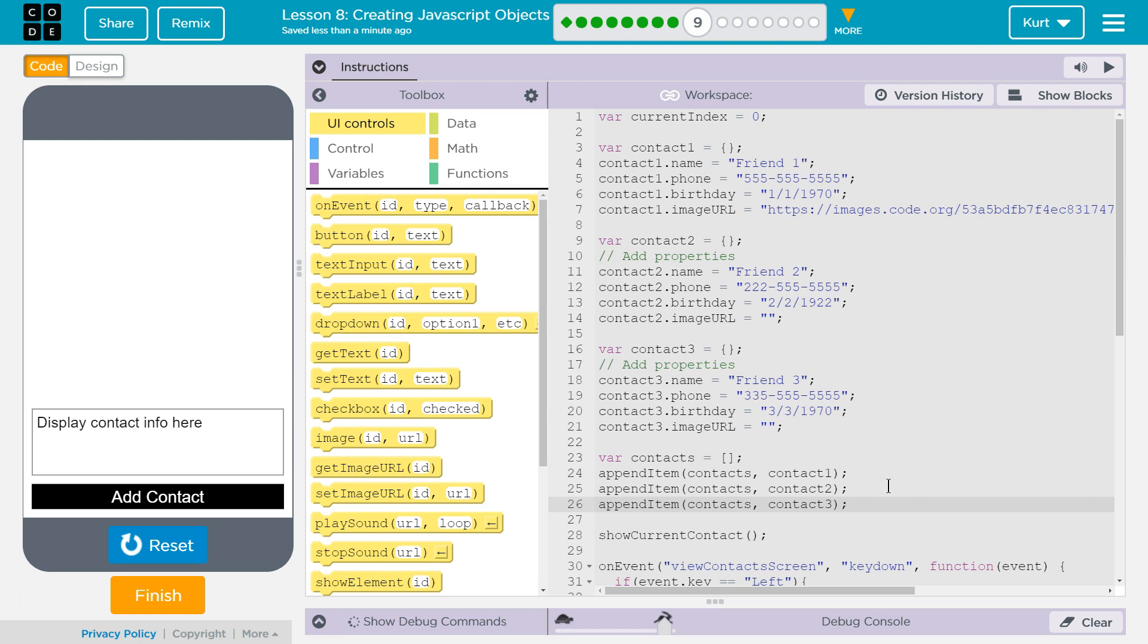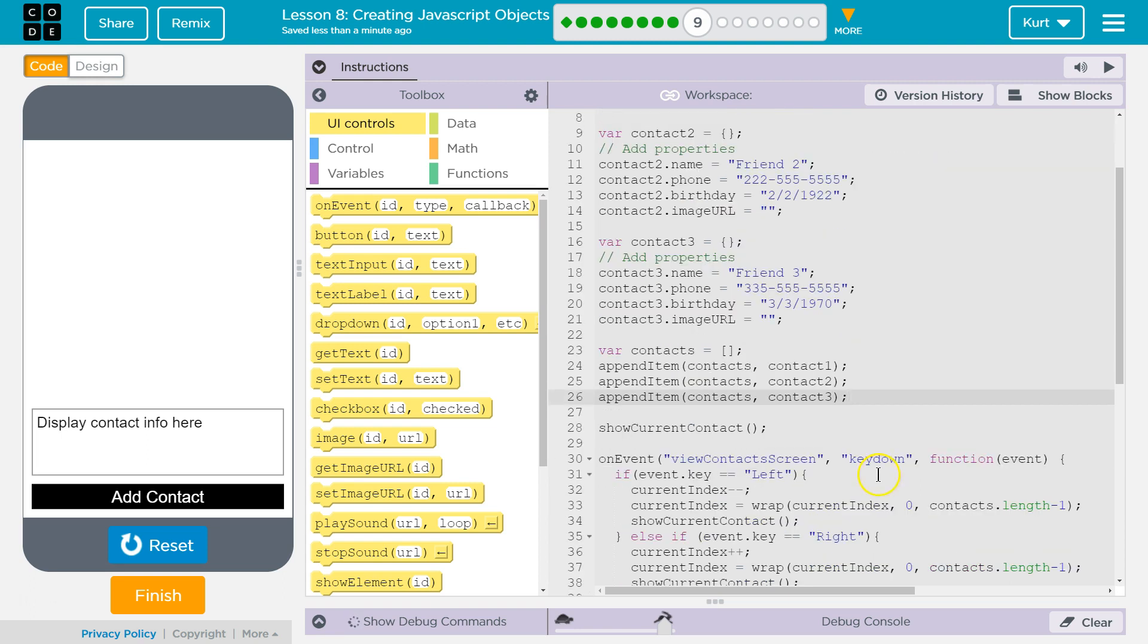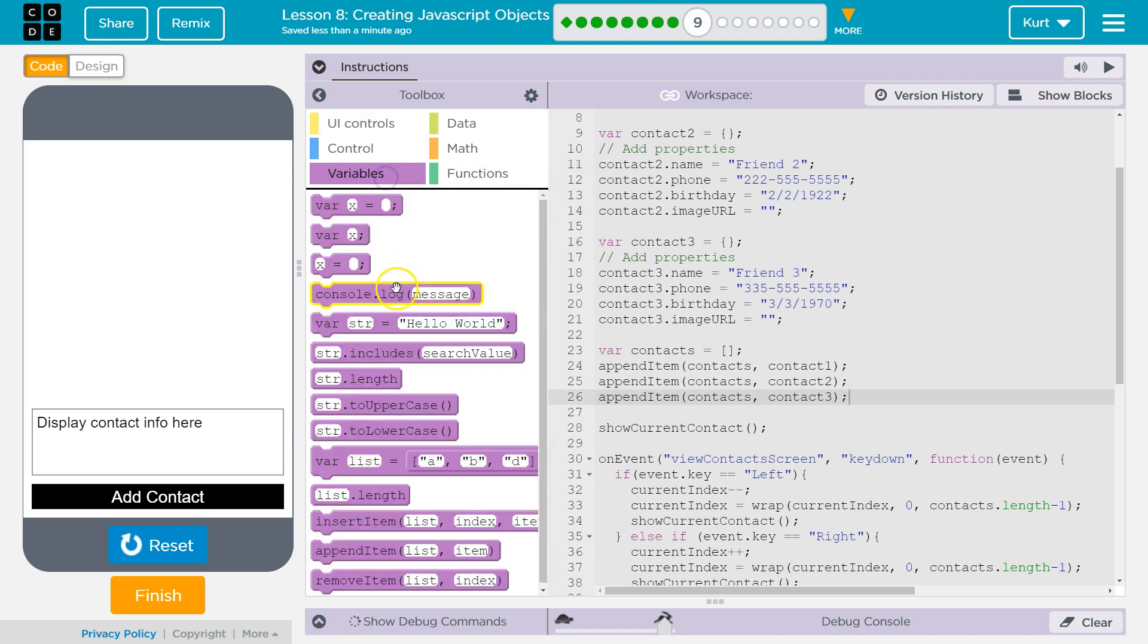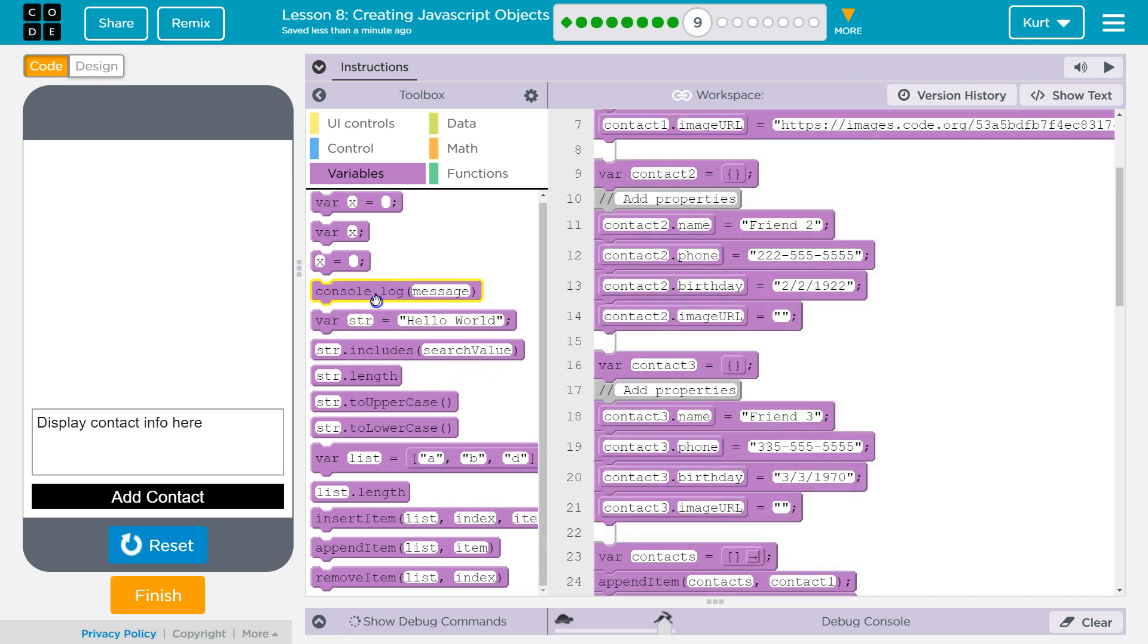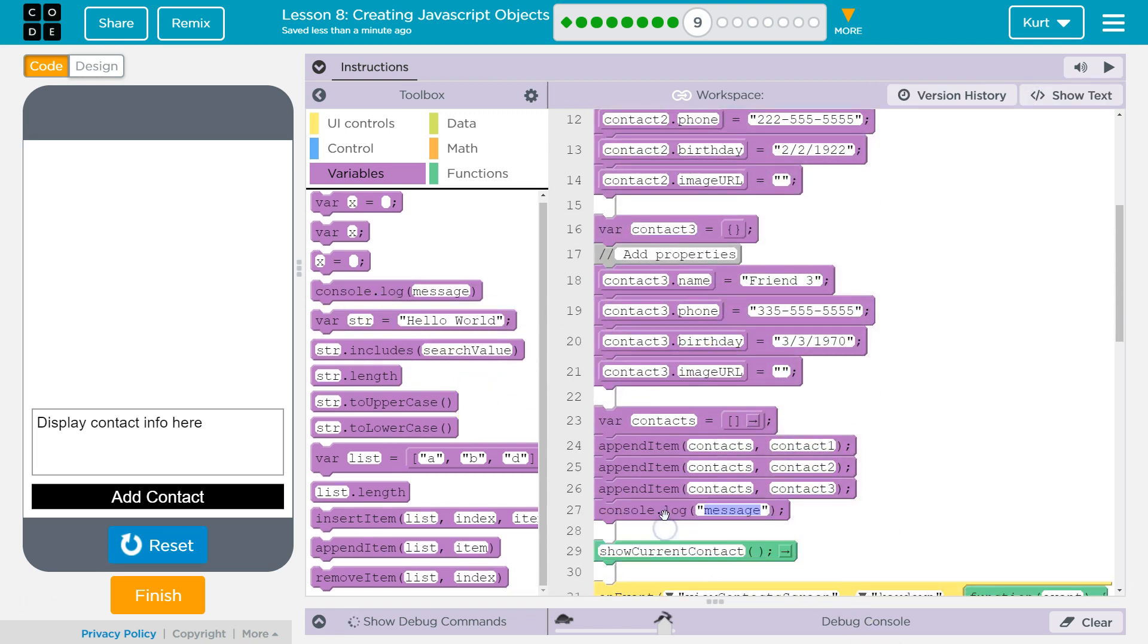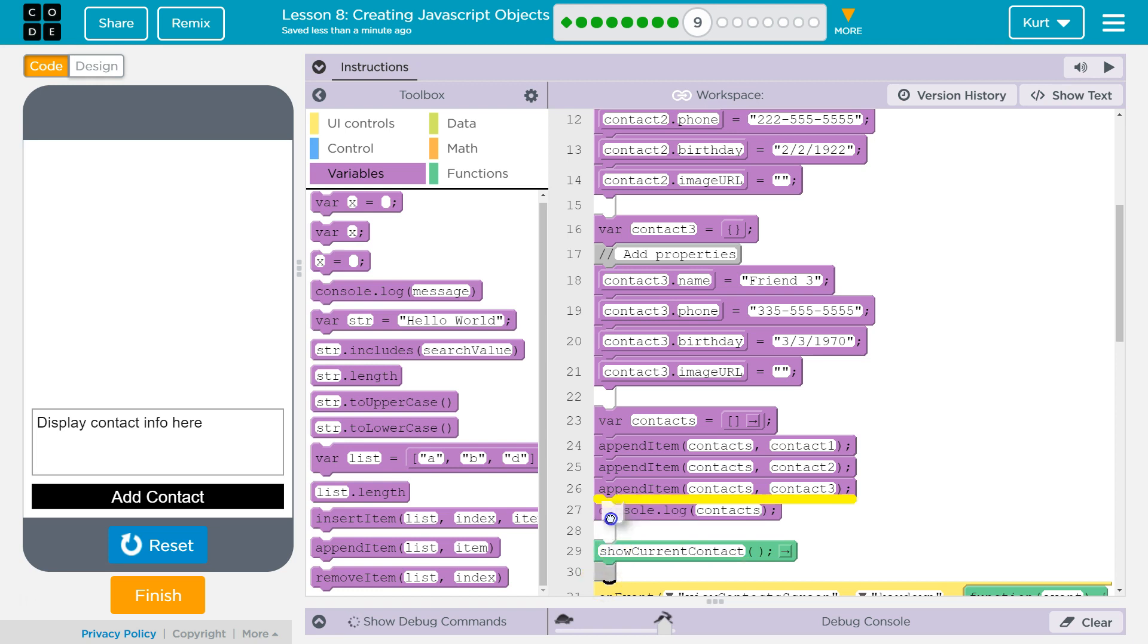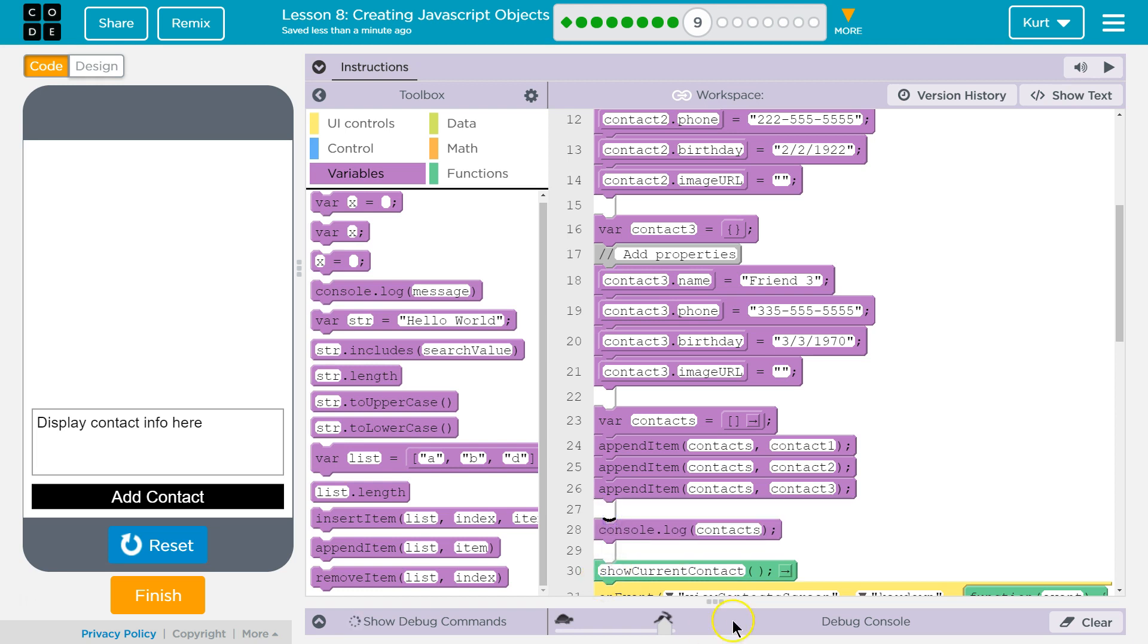and we would want to have a console log like they asked. So let's go to variables, I'll go to blocks, sometimes it's easier to read, and right here. So after we append all that, I'm just going to put in a console log, and console log the entire array of objects, contacts, and that will log the entire array of objects. Let's give it a test.